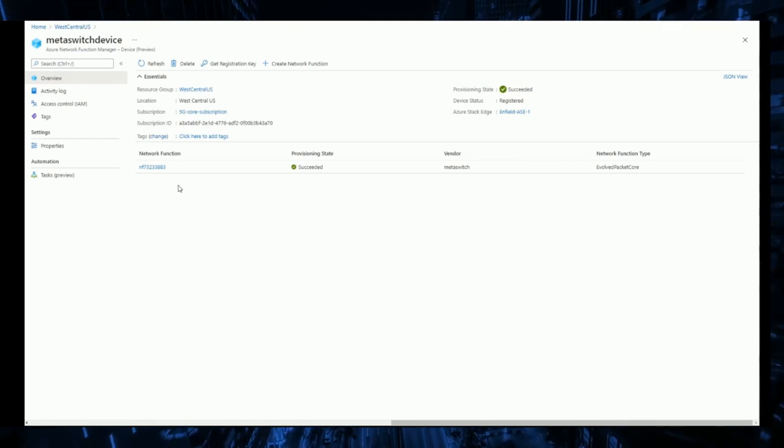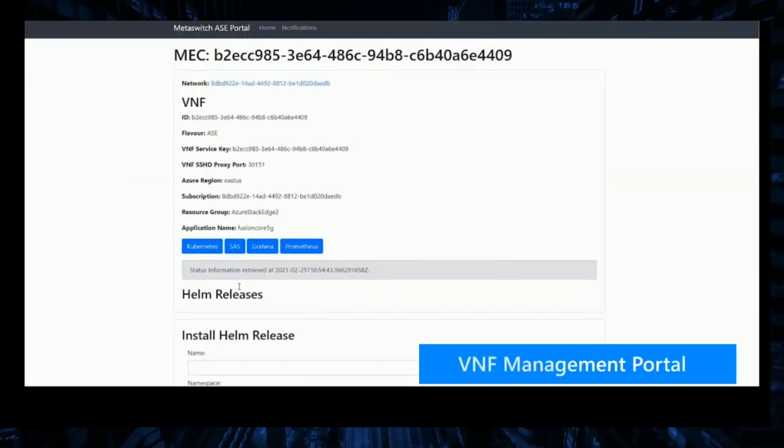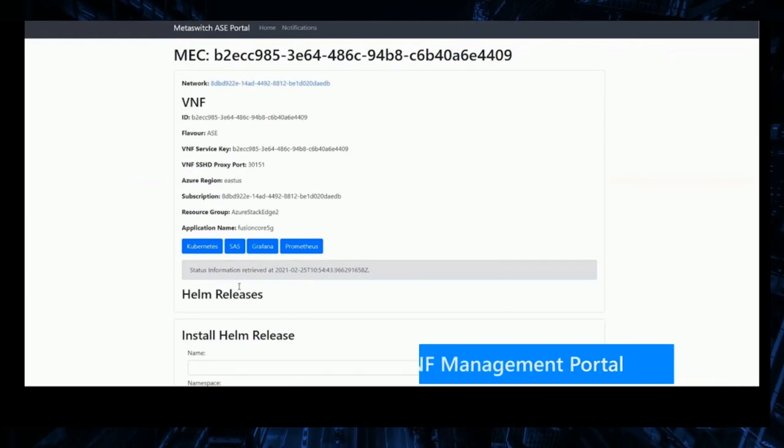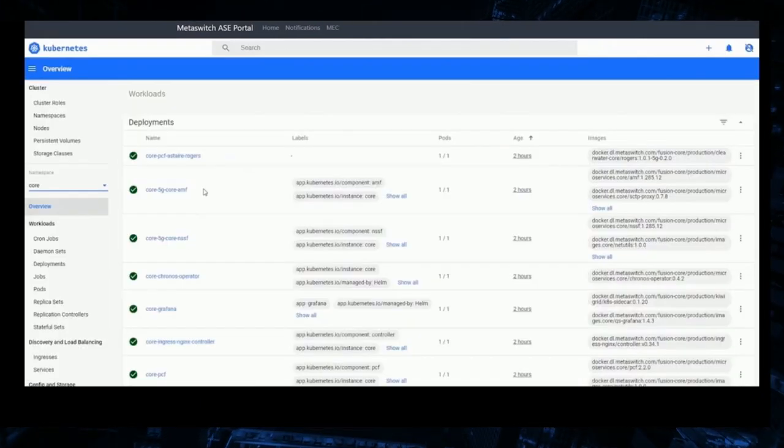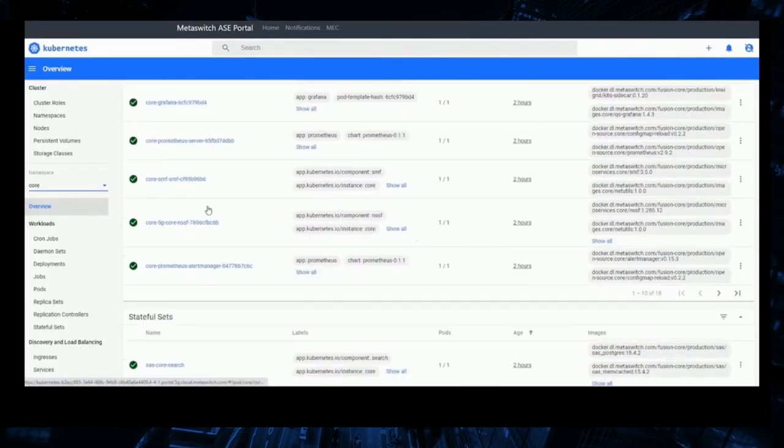If needed, we can use the VNF management portal to check everything is operational. The Kubernetes dashboard provides a breakdown of each workload running in support of the installation.